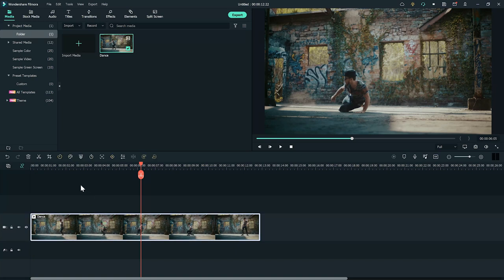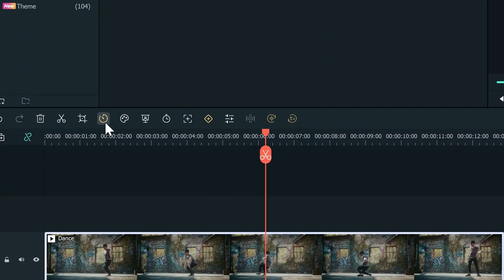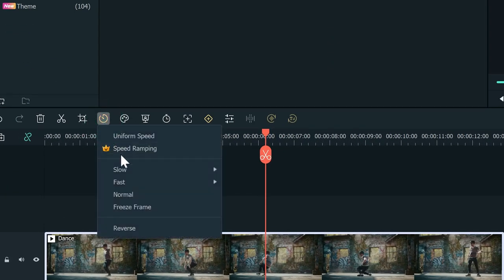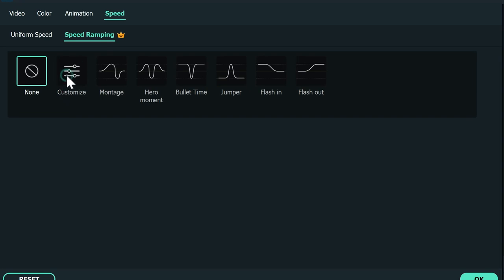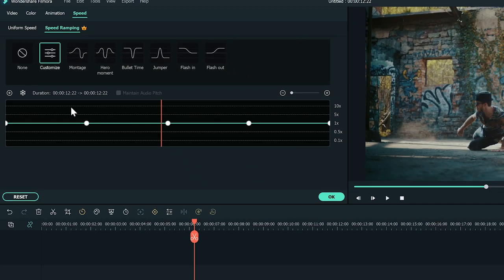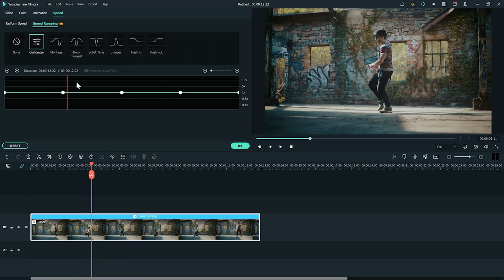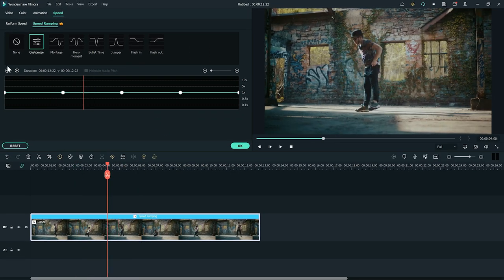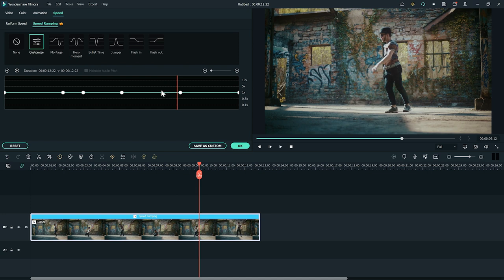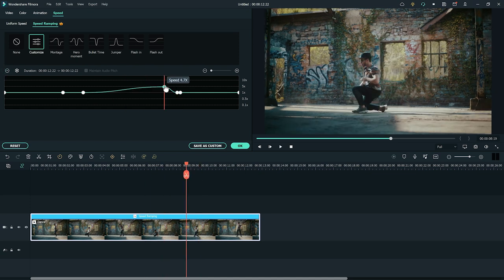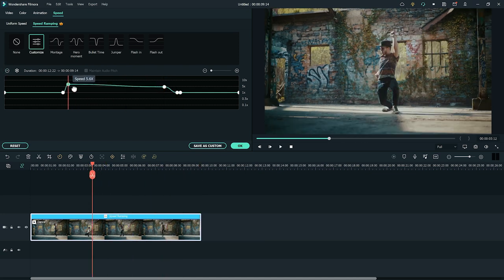Just select your clip in the timeline, click on the speed icon, and choose speed ramping. Here, choose customize. In this window, move the playhead to place the marker in the x1 level where you want to keep the normal speed. Then add markers higher up where you want to speed it up.